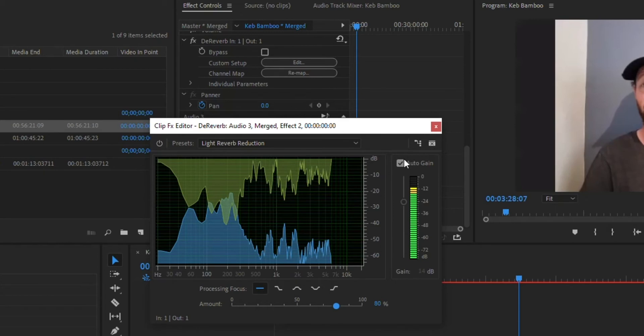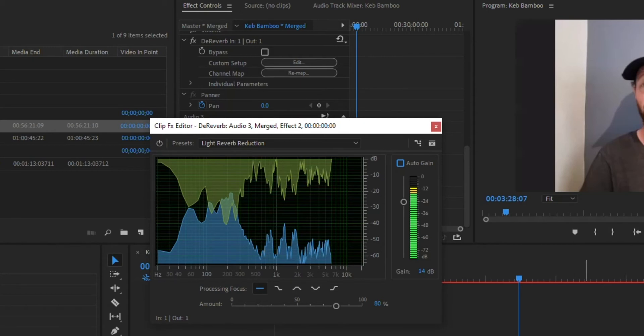Something else you want to make sure that you've got checked, it'll check it by default, is this audio gain. And the reason why you want that checked is what happens is when you apply the reverb it actually reduces the audio volume just a little bit. So having the audio gain checked will actually keep the volume level. And so that's kind of what you want to do.